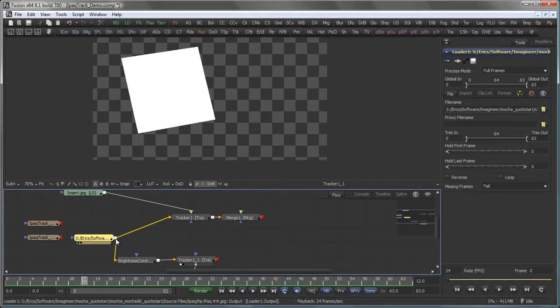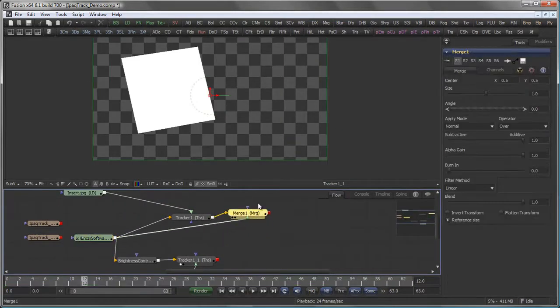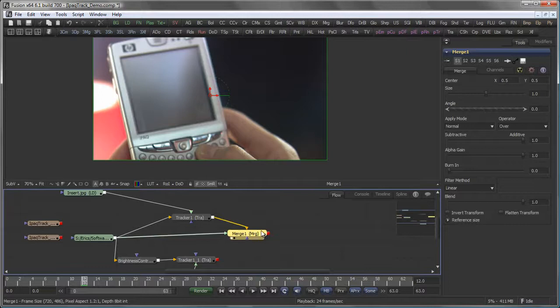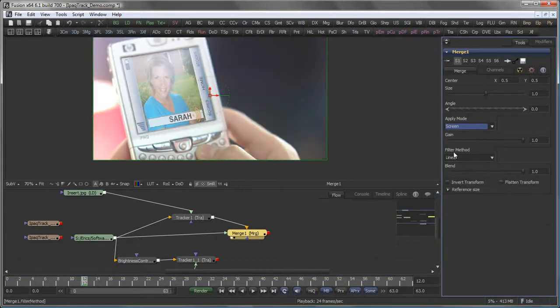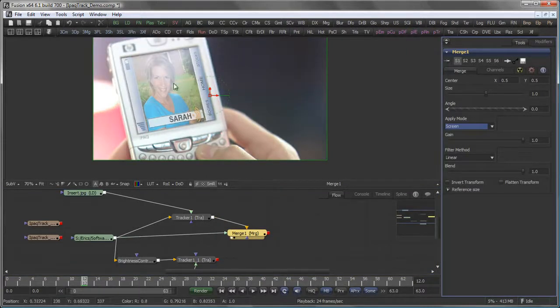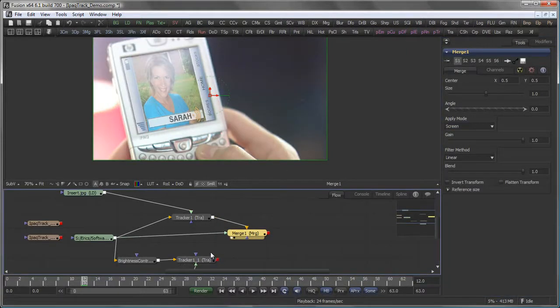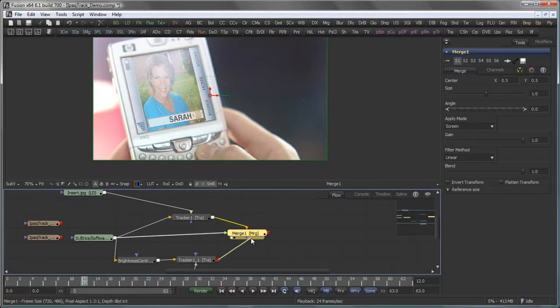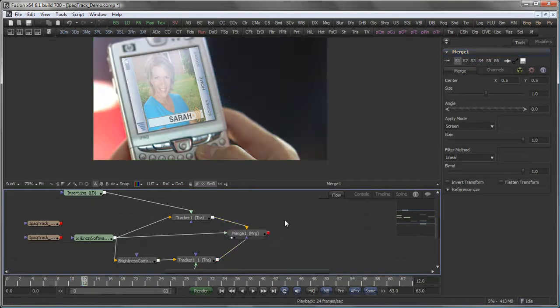Merging my original footage in screen mode over my composite and use the mask created by the tracker as a mask for the merge tool.